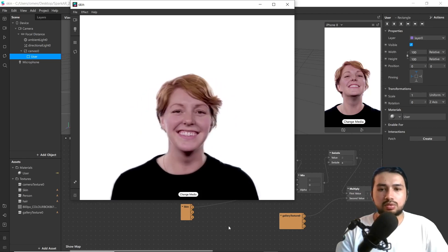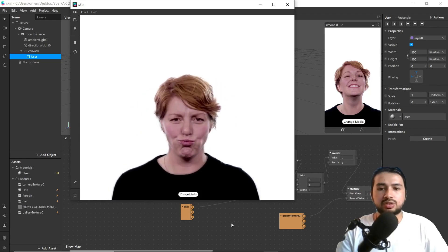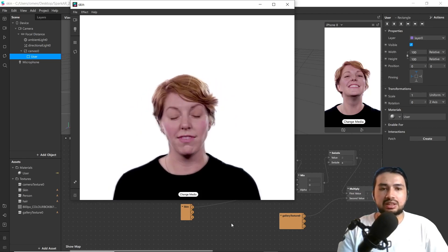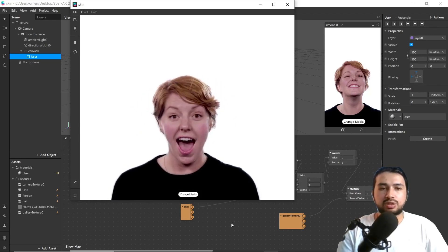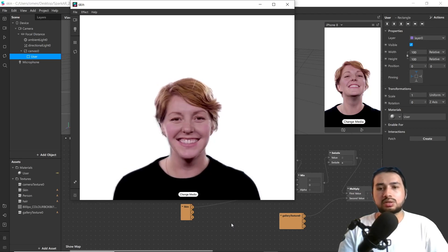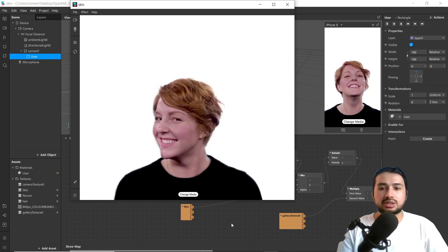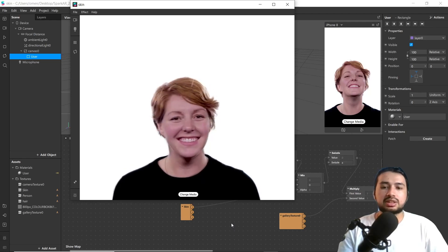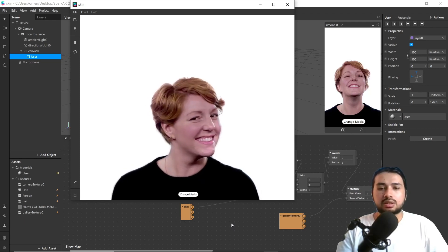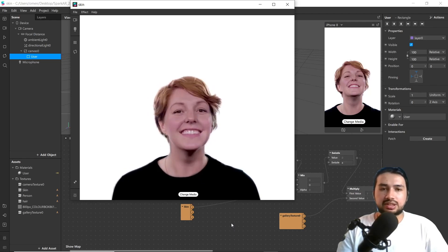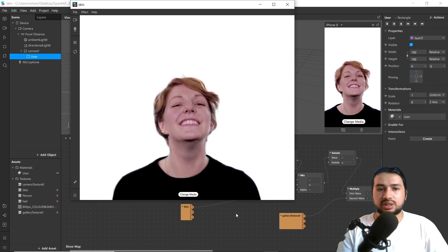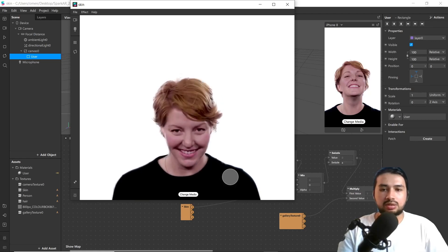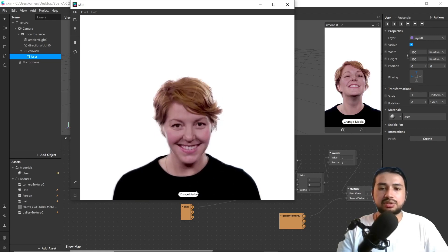Hello everyone, welcome to another new tutorial of SparkAR. Today in this video we are going to learn how to use skin segmentation and gallery texture in SparkAR.